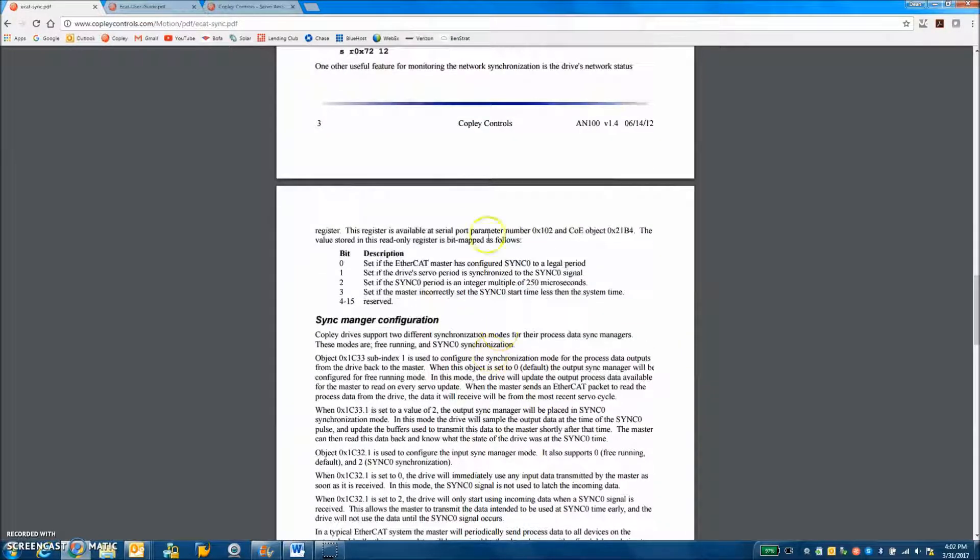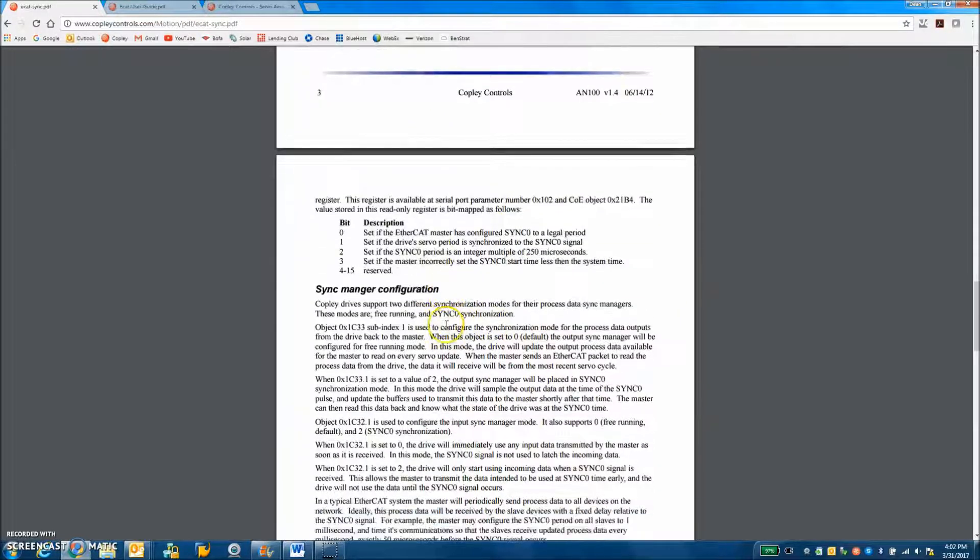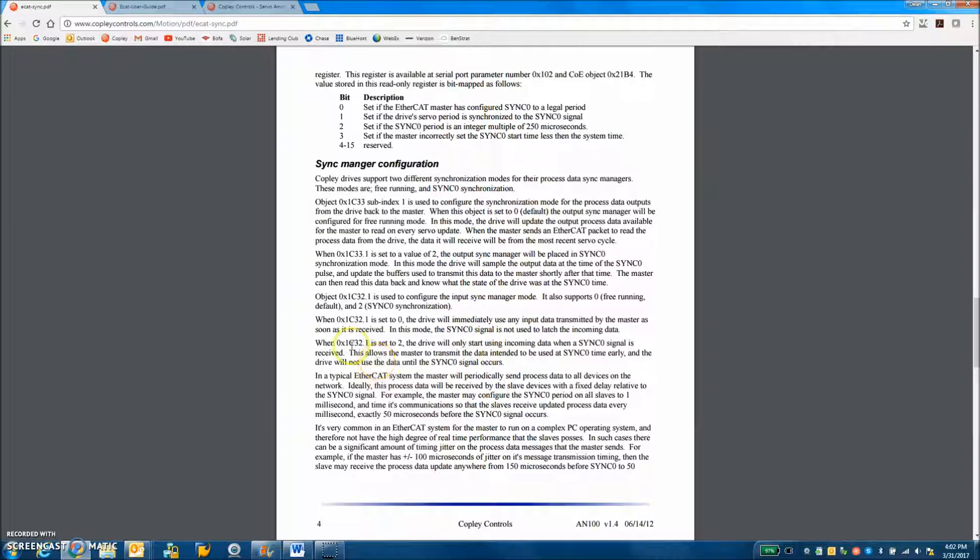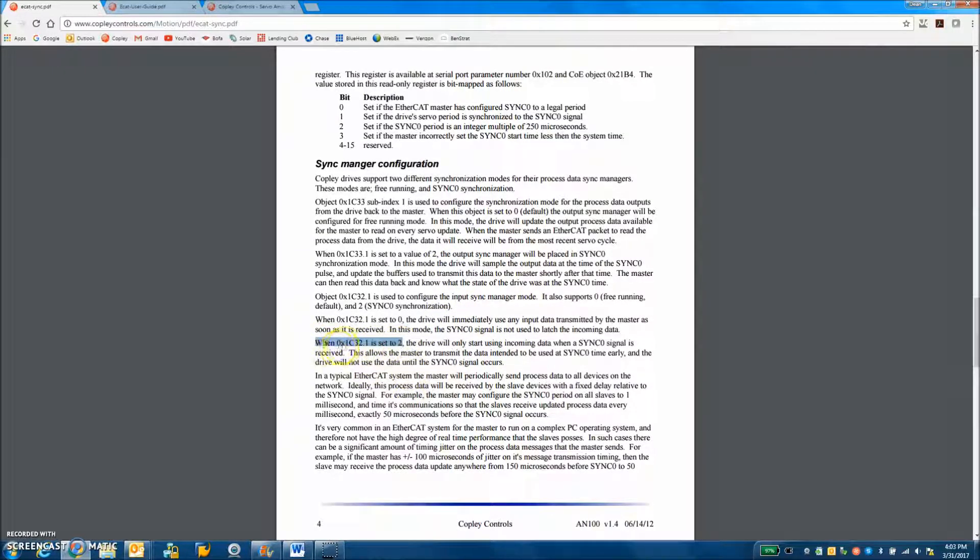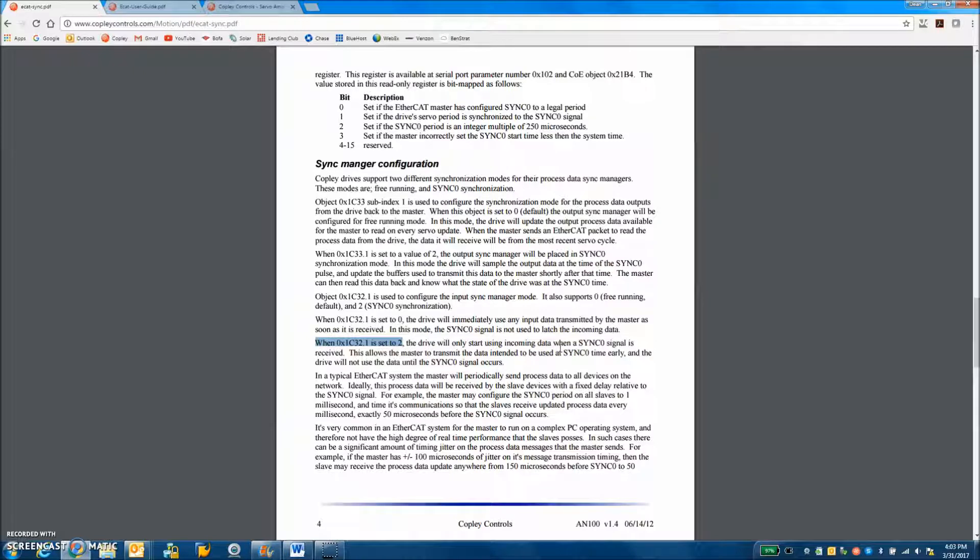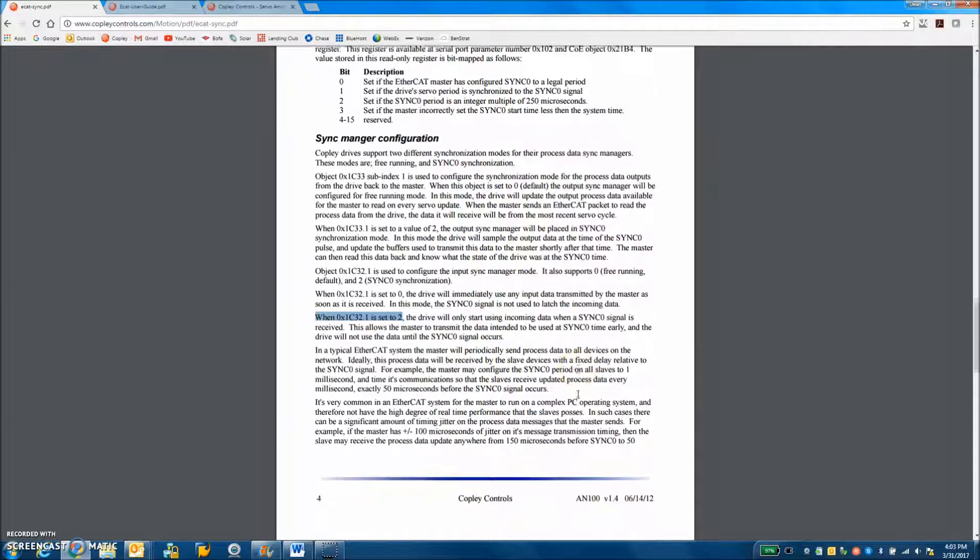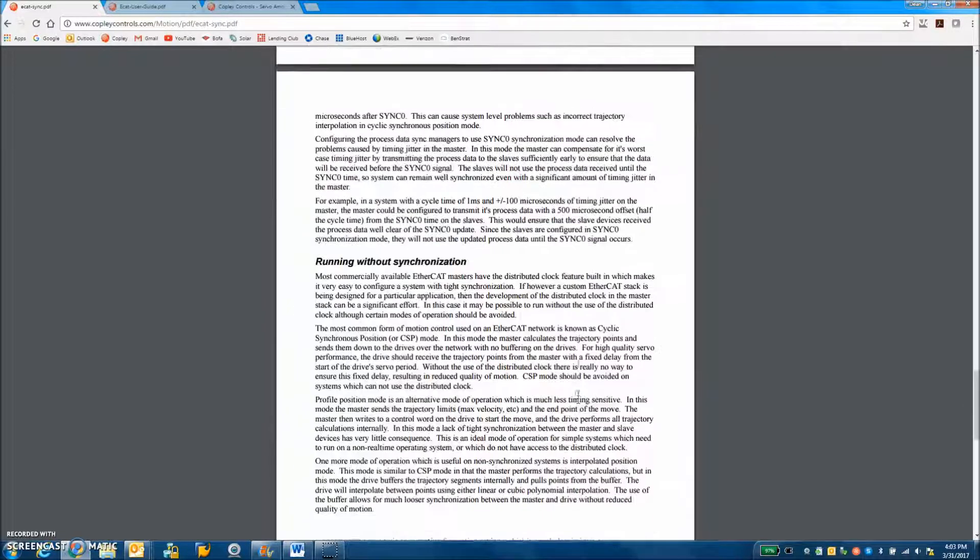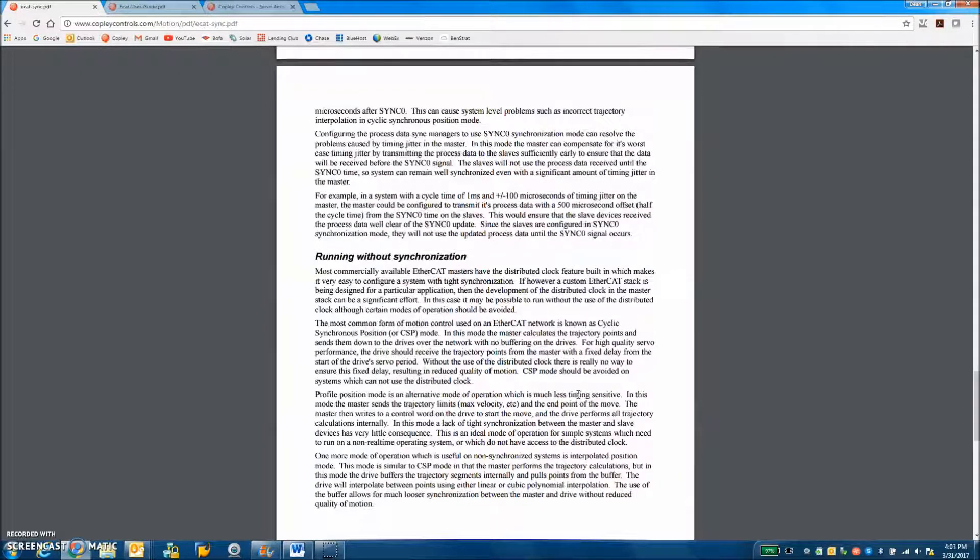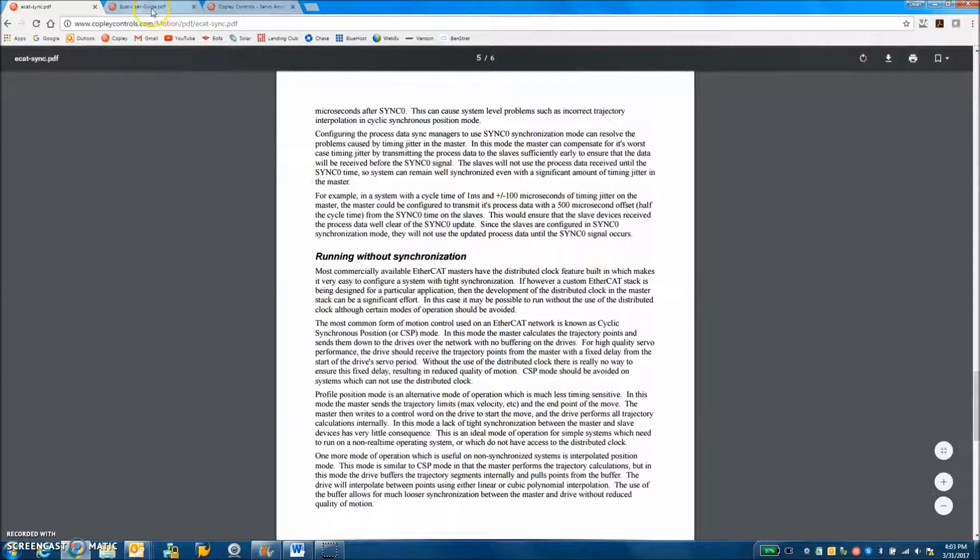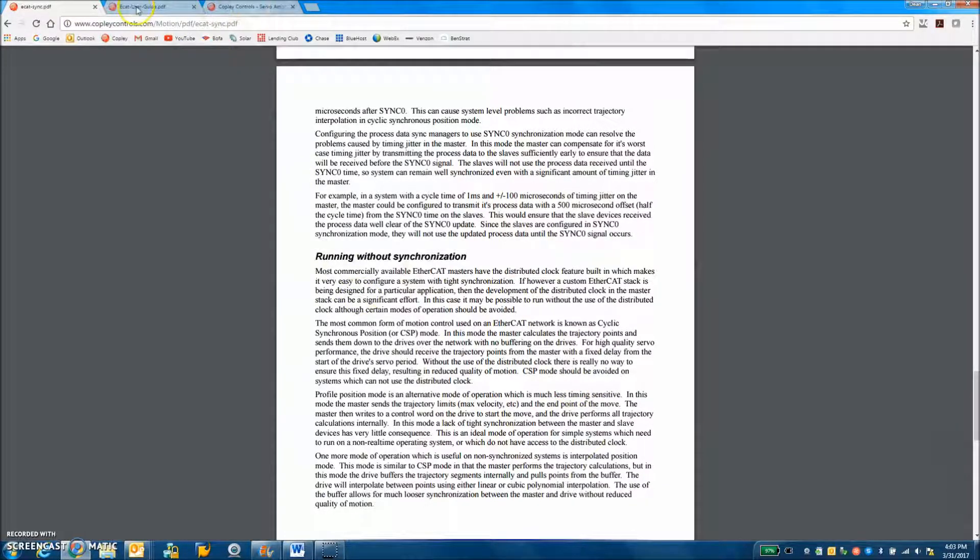This is the configuration of the serial interface using the ASCII command tool from CME2. So that's good debugging. Configuring of the sync manager. I like this one here, 1C32 subindex 1 set to 2. And you send the position command and it holds it until you get the sync zero pulse. So that's pretty cool. I'm not even going to read how to run without a synchronization because that doesn't make sense to me.